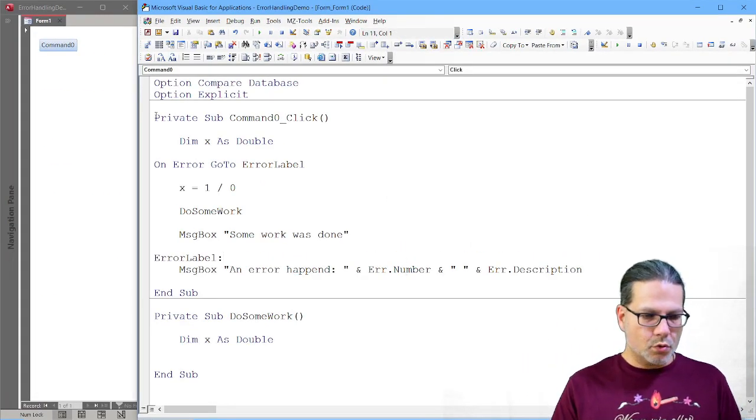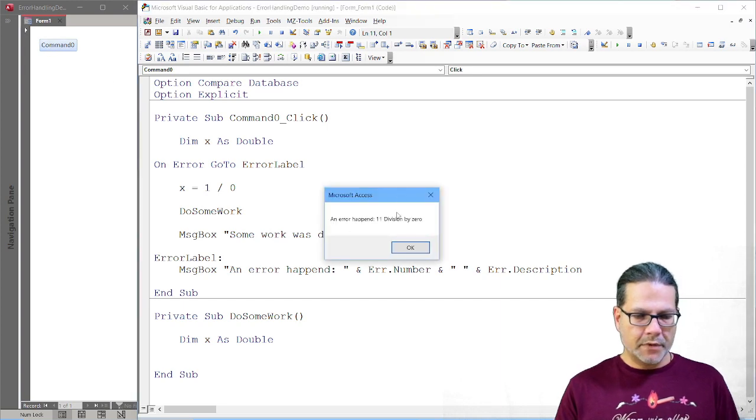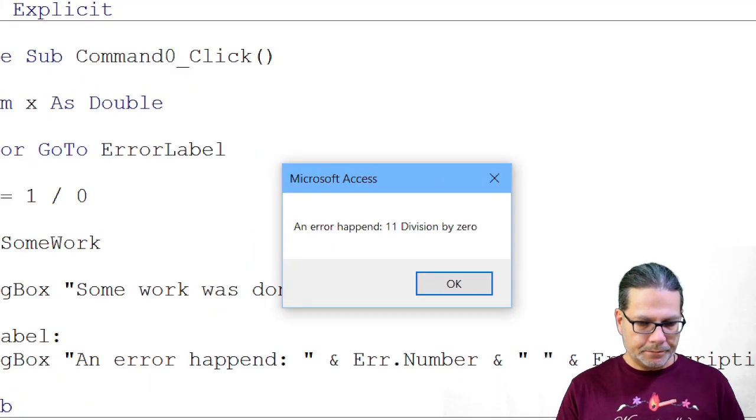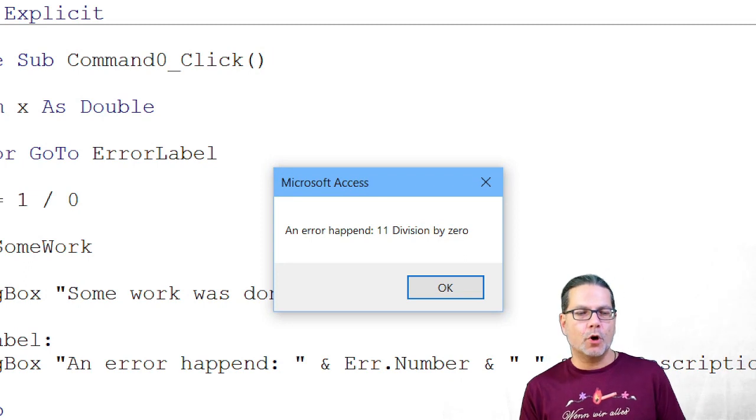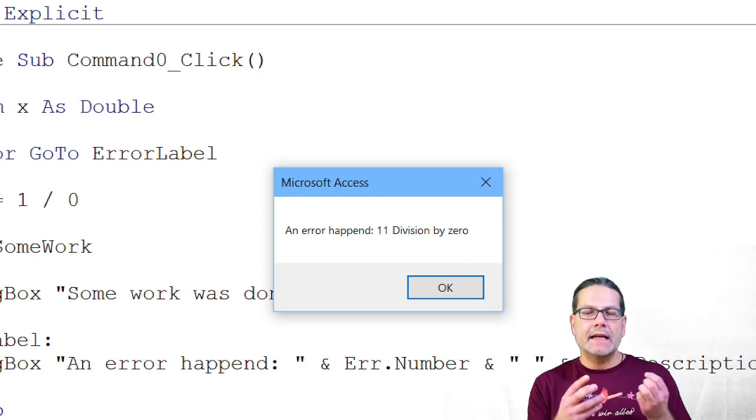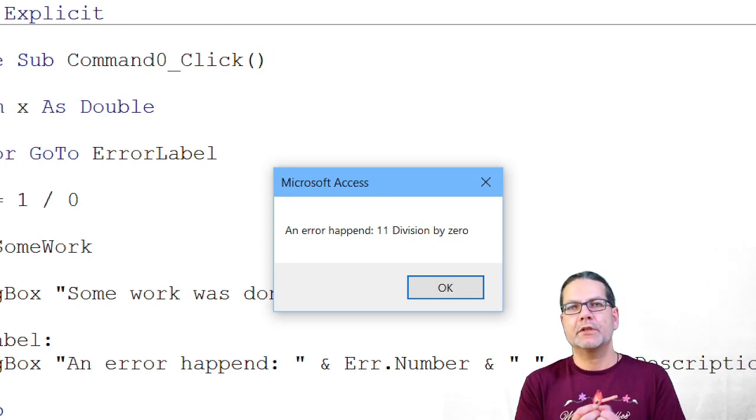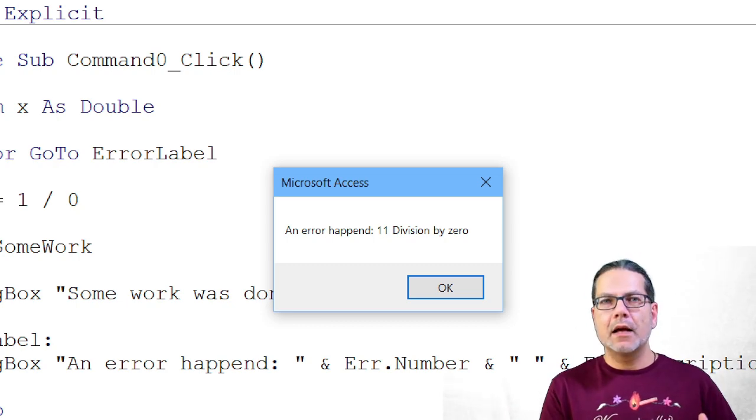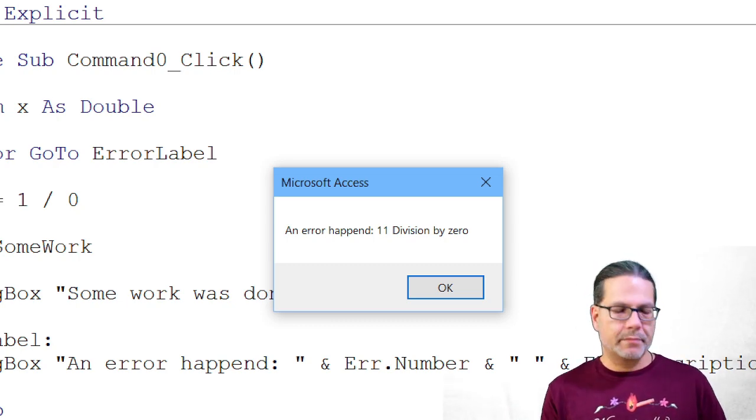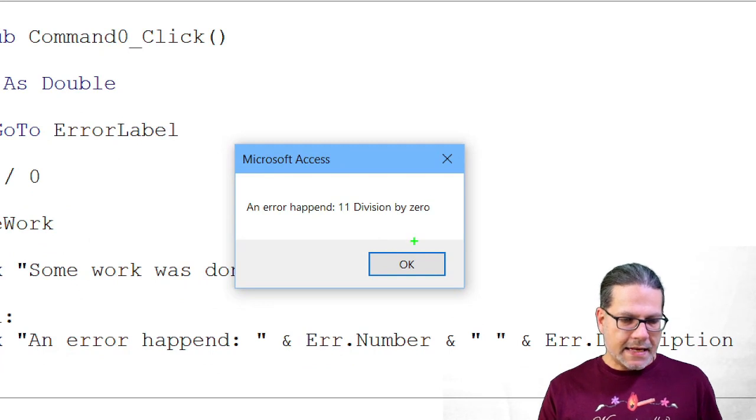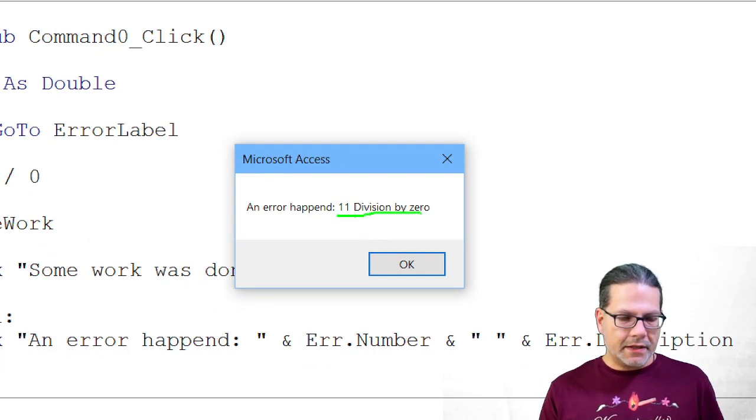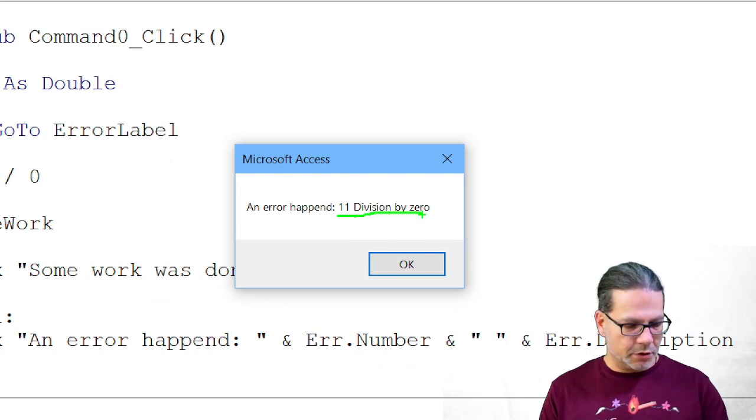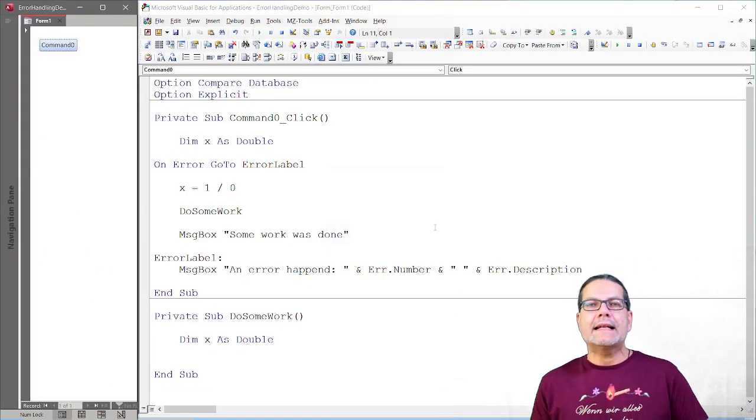But if an error happens in your program, this Error object will contain information about the error. And the most relevant and most important is the error number and even more important, the error description. So let's run this code again. And here we are.